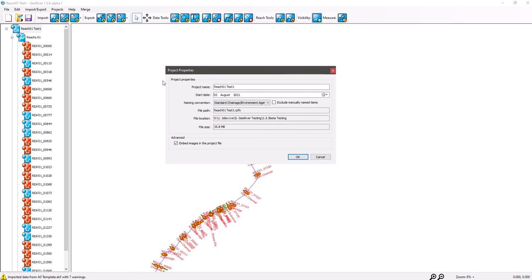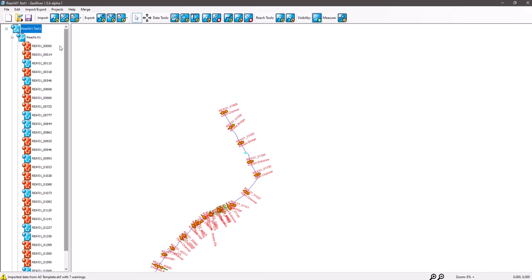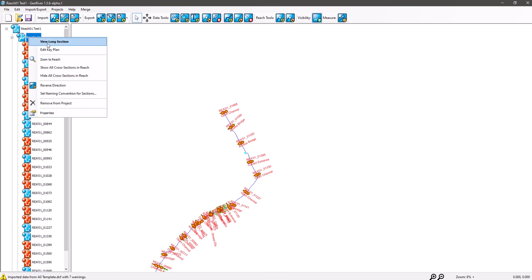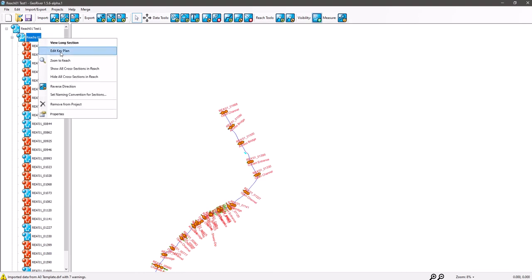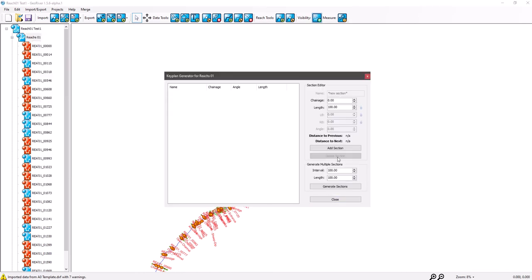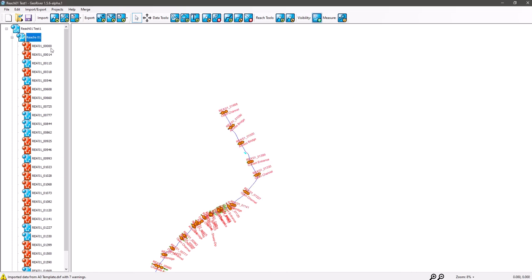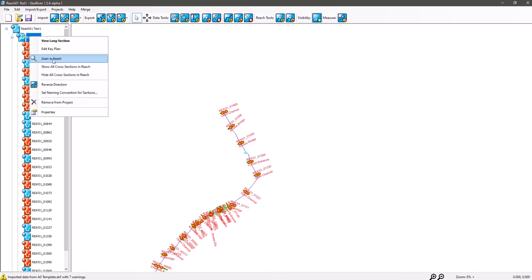If we go on to the Reach menu, we've got 'View Long Section' — very straightforward. We've got 'Edit Key Plan', which is for drawing cross sections at a particular interval when you're prepping your job to go and do your survey on site. Your client might have asked for sections at 100 meter intervals, and this will generate sections at those intervals so you can take that data out onto site. We've got 'Zoom to Reach'.